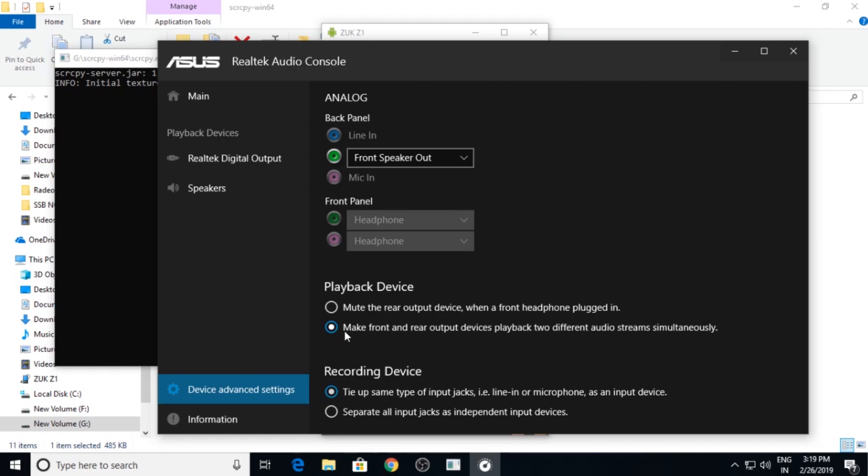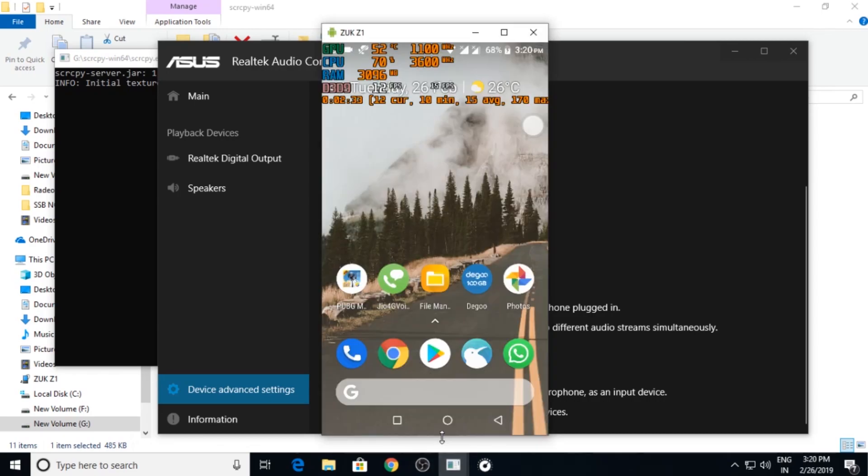So this is the only way which you can use. scrcpy also charges your mobile but not so fast, so it will not harm your battery. You can play games and it is quite fast.